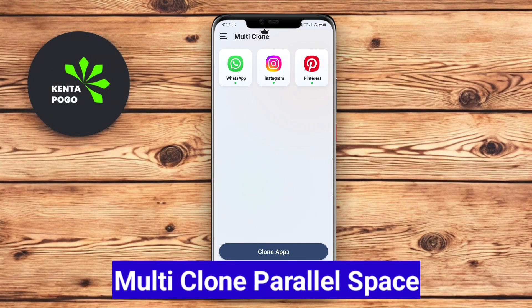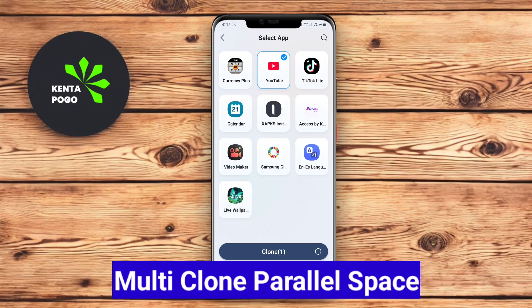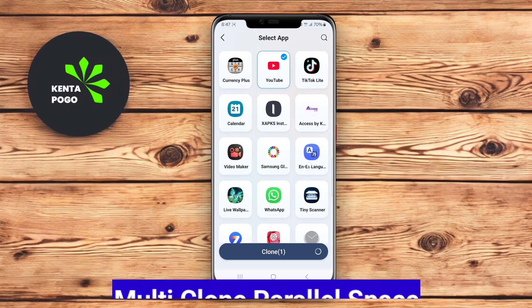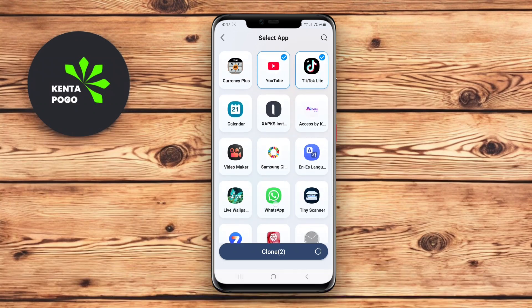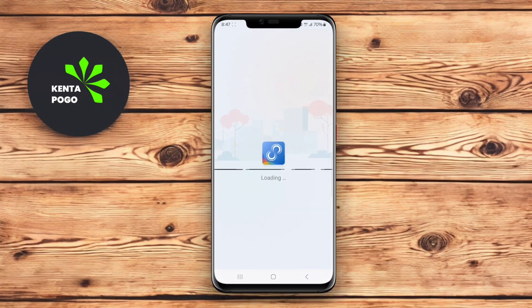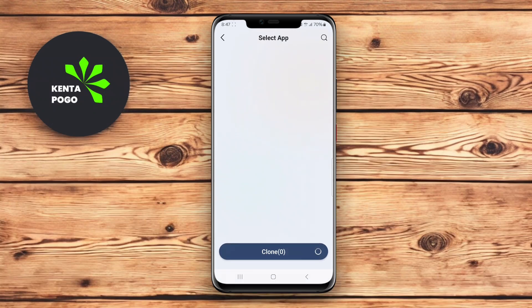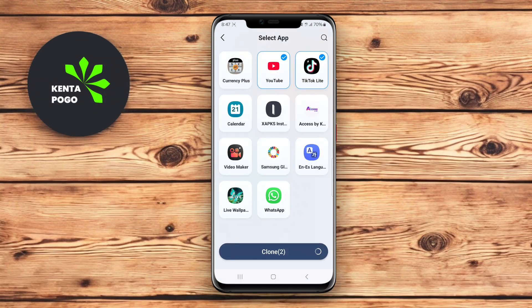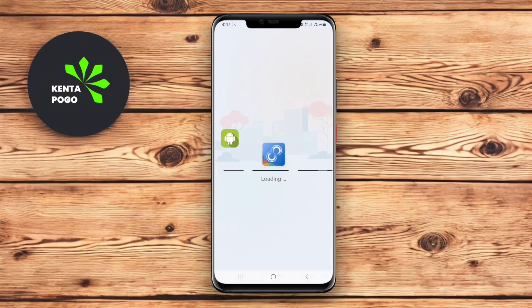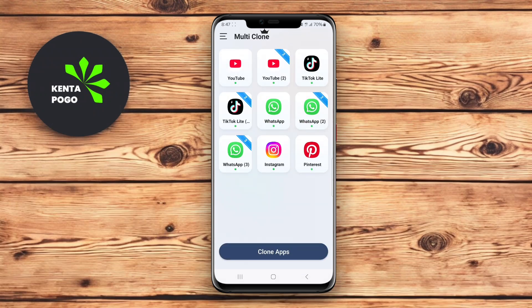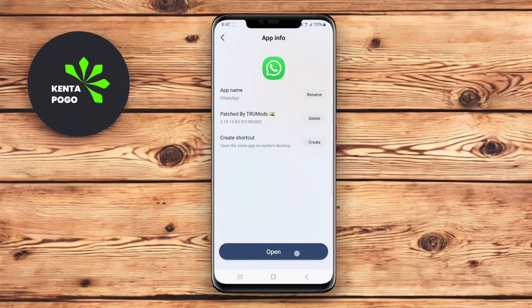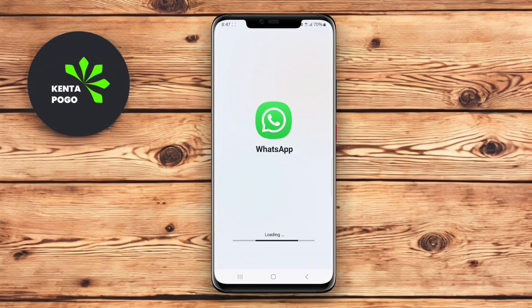Multi-Clone Parallel Space is another excellent cloning app that enables users to create multiple copies of their applications. With this app, you can replicate social media, instant messaging, and other apps, making it easy to manage different accounts from a single device.